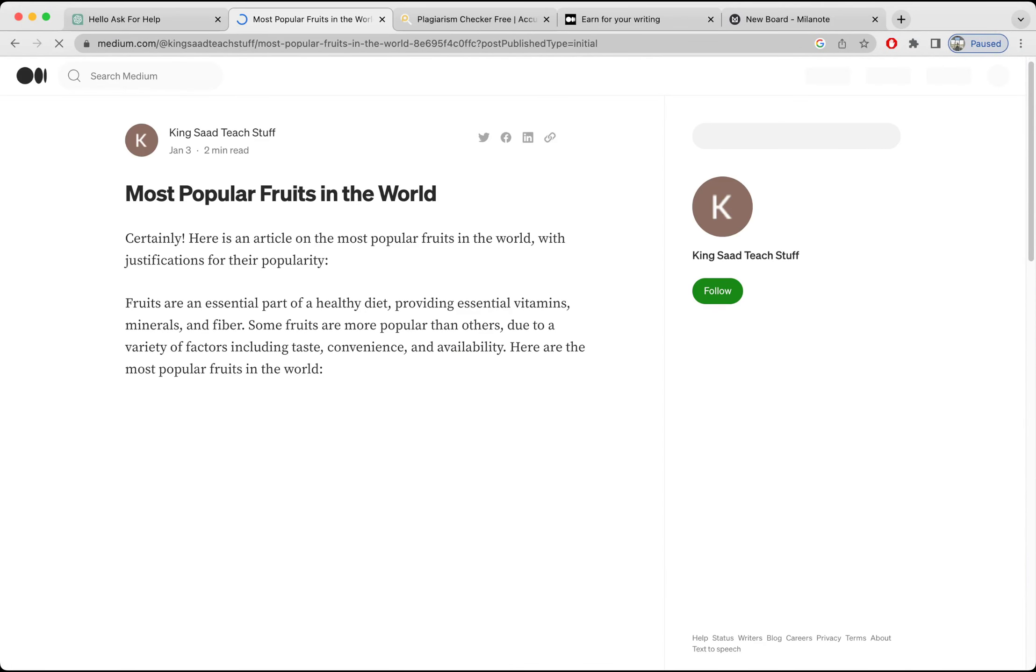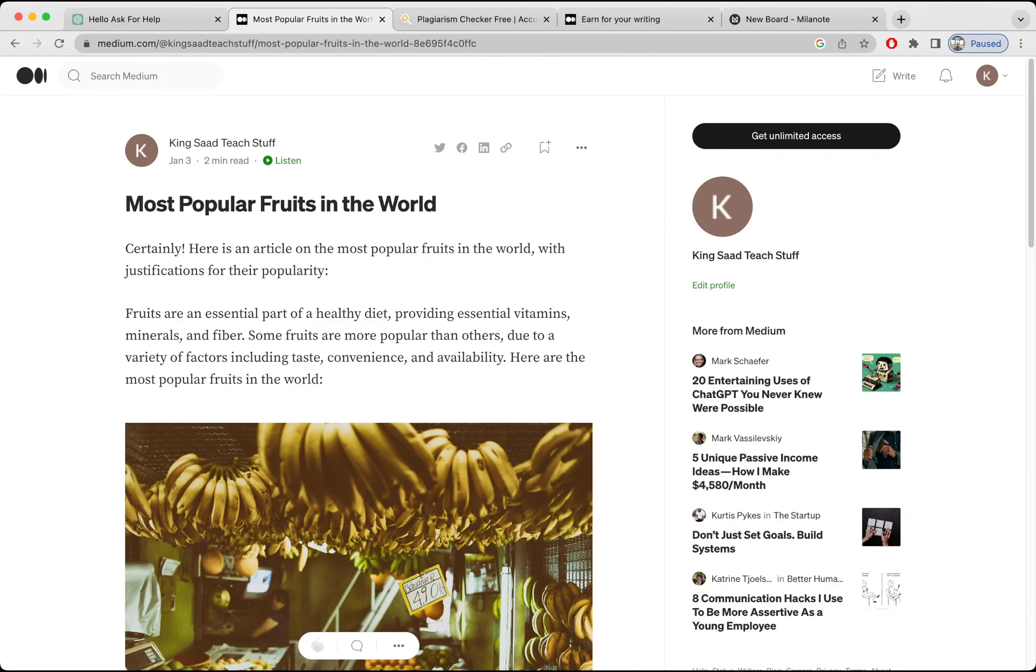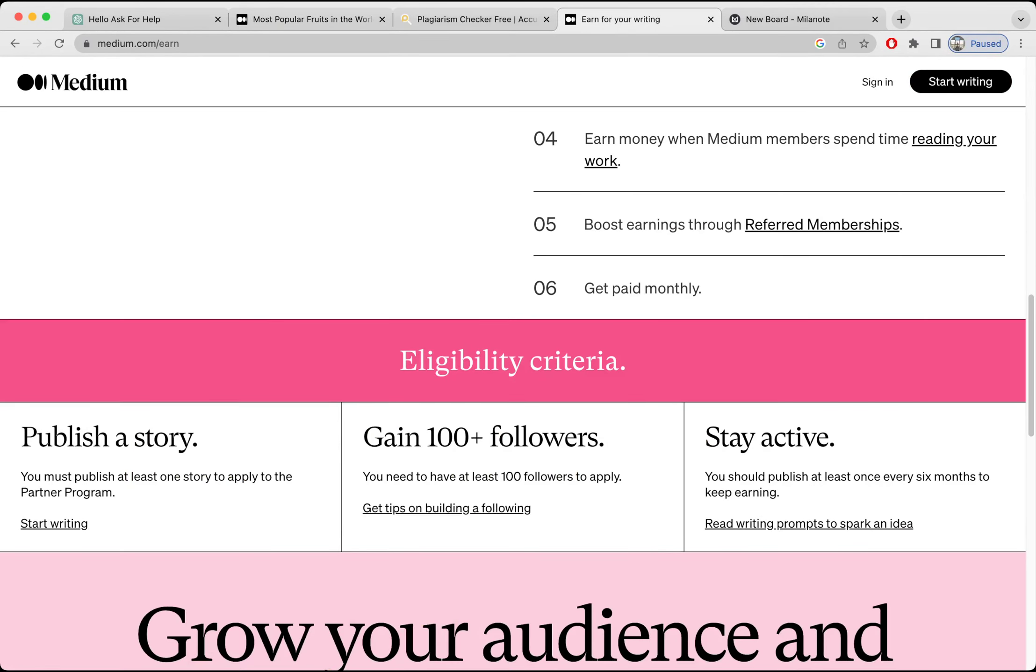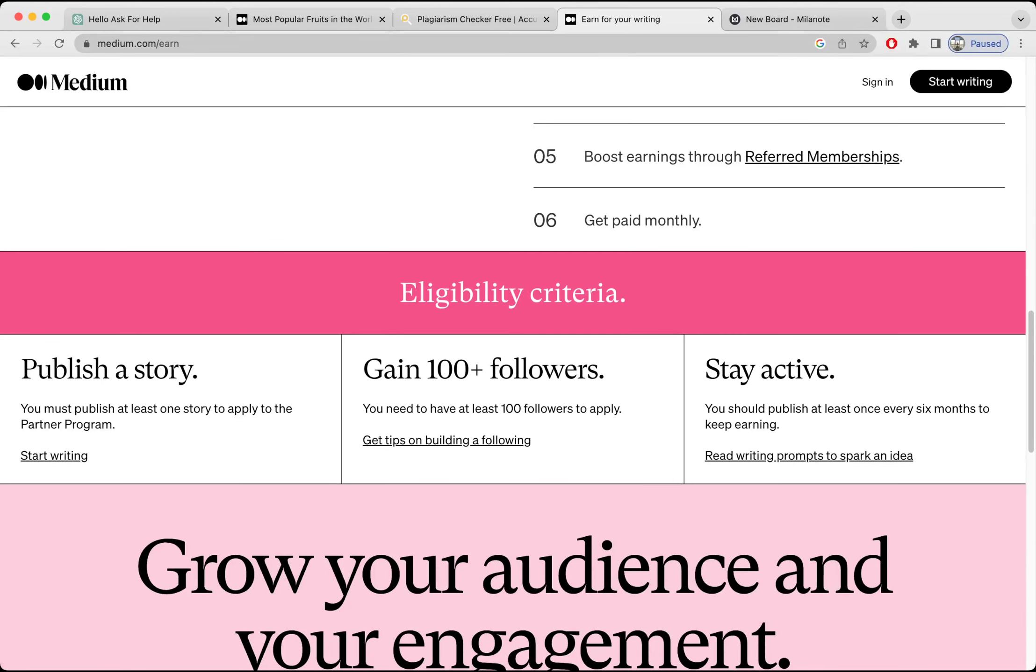So now the question is, how can you make money from it? Obviously, just like YouTube, Medium also has a standard for monetization. So if you go to their website medium.com/learn, this is their eligibility criteria for making money. You must have around 100 plus followers to apply for the monetization, and you have to stay active, publish content once in a while or maybe two or three times per week.